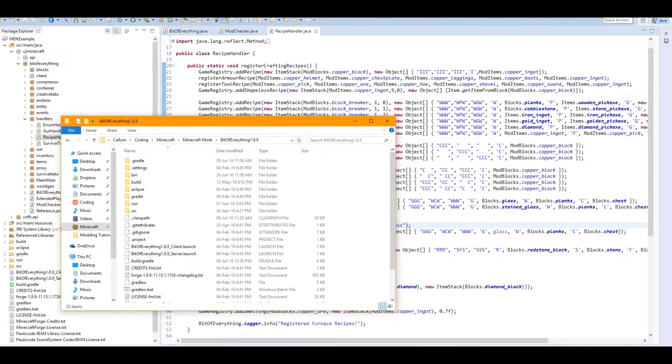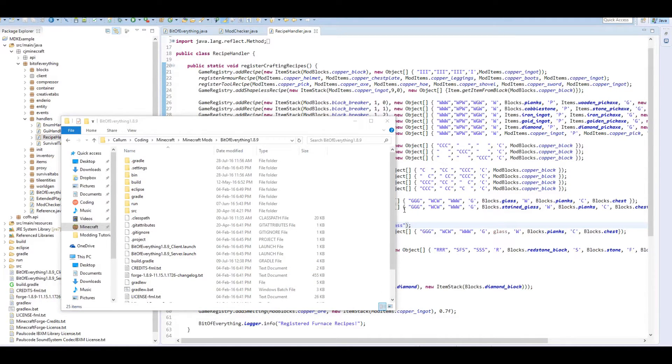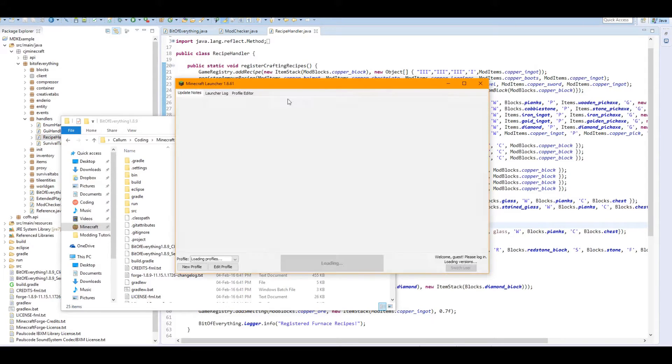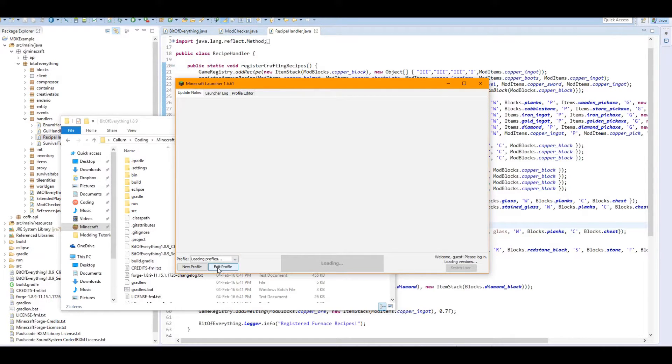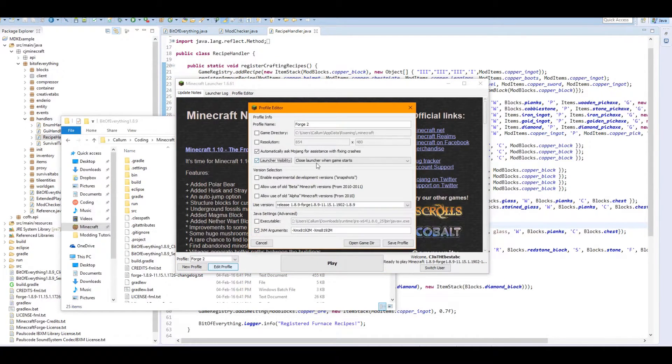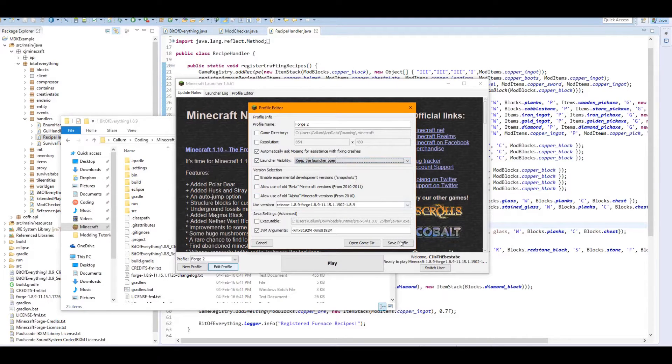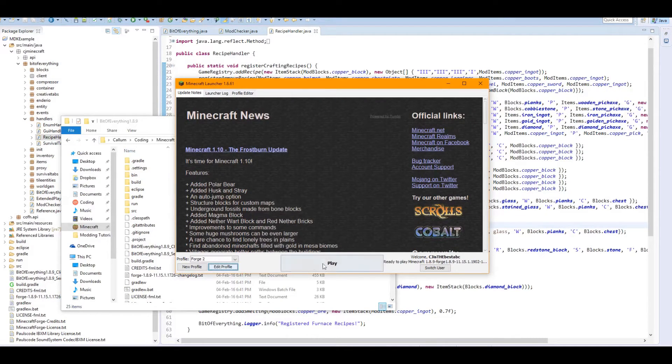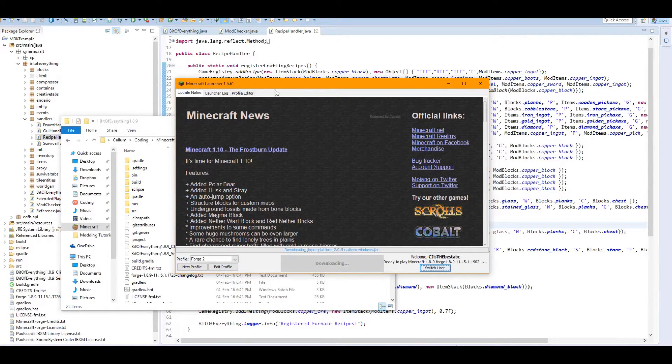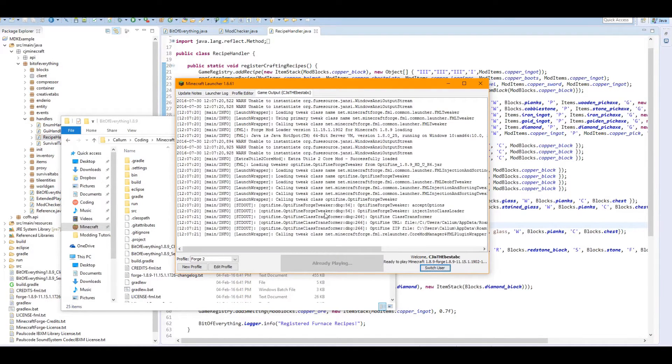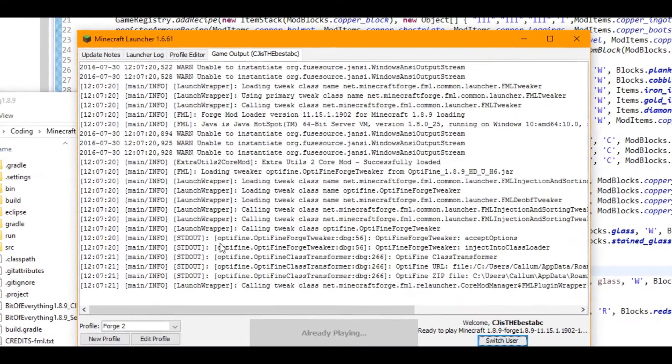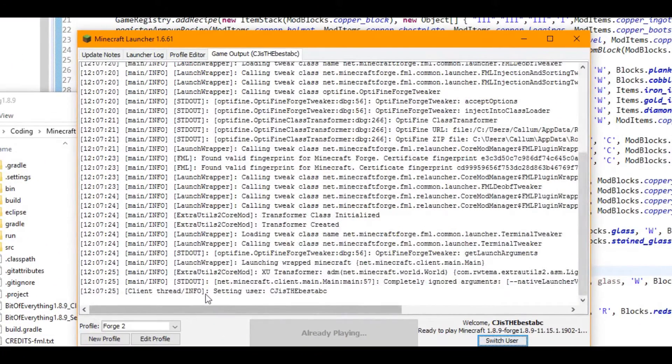I've already got it loaded up so I'm just going to load up my game and show you this in action when I load up my game. By simply just going into Edit Profile here and launch visibility, I can keep the launcher open. Now this will just show me chat. I've got some mods loaded, which we're going to be using and trying out some stuff with.